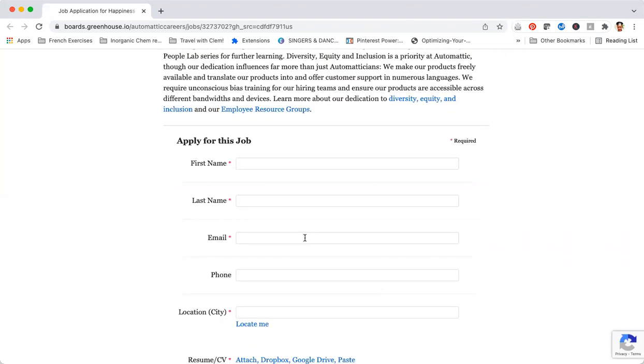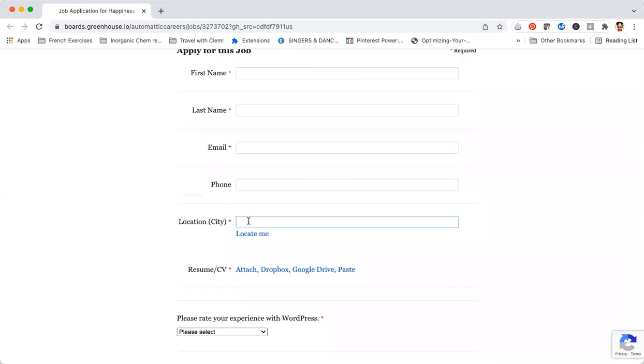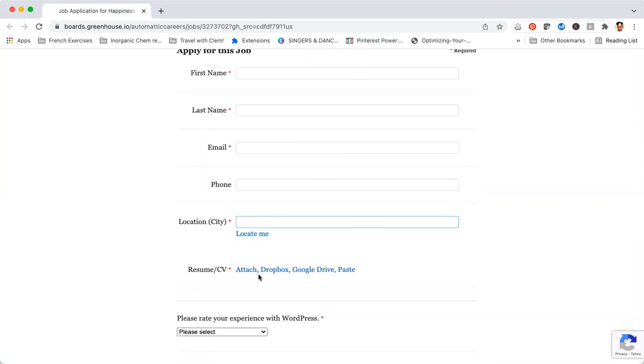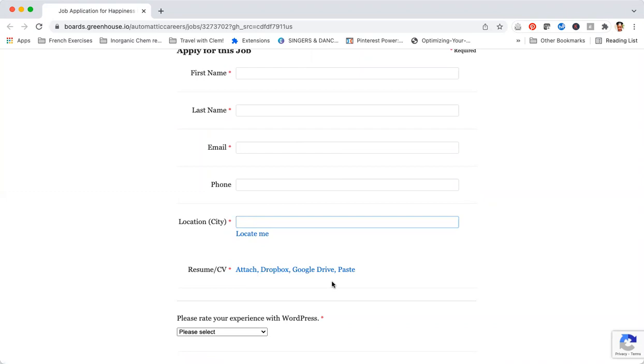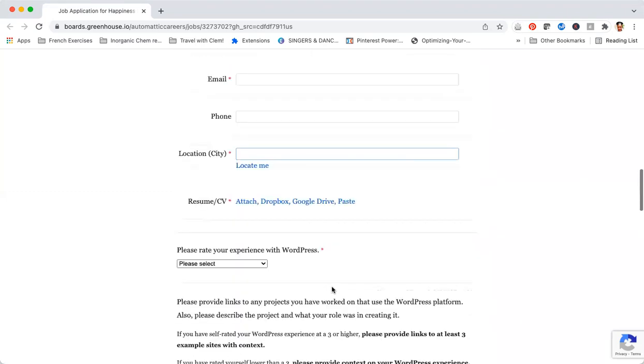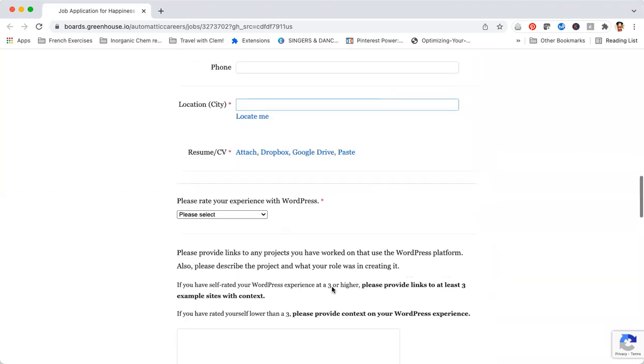How do you apply for this job at Automattic? First you want to include your first name, your last name, your email address and your phone number, as well as your location including the city where you are. You also want to upload your resume or your CV that you can get either from your computer or from Dropbox or Google Drive.